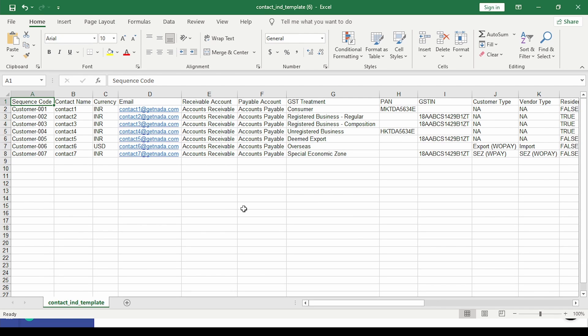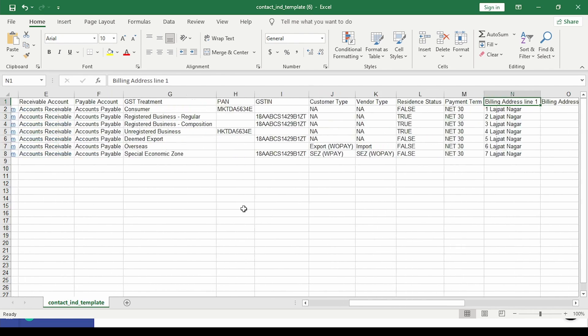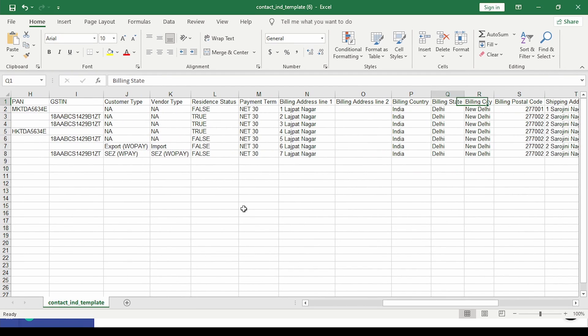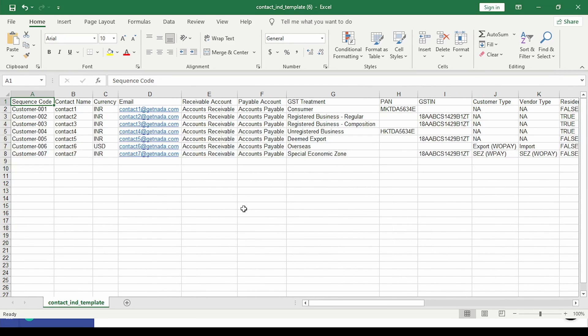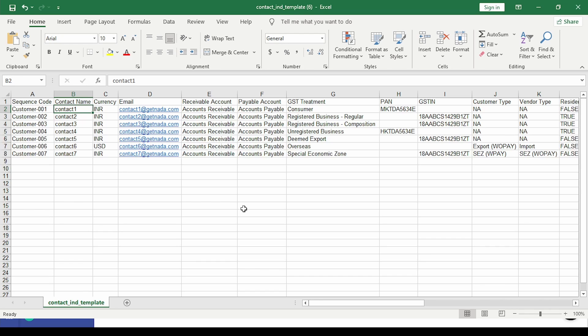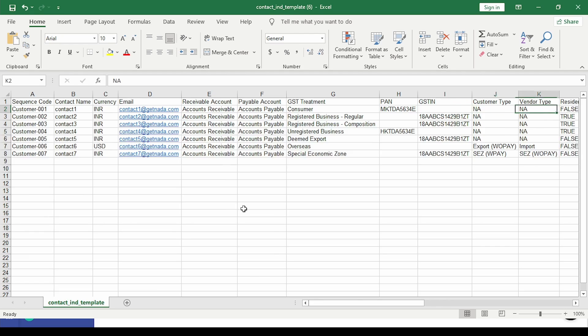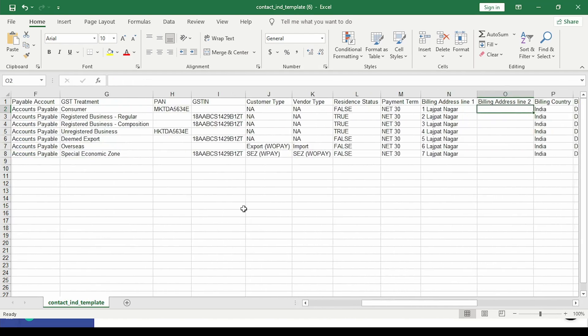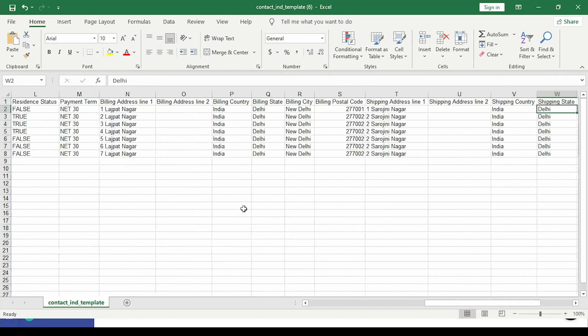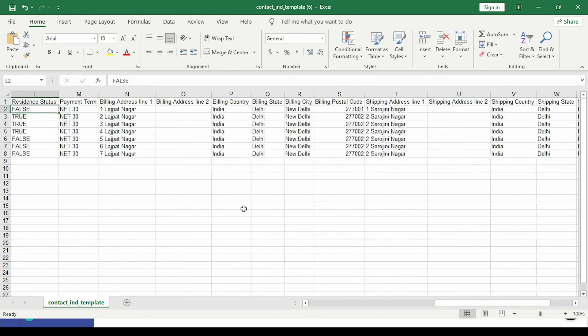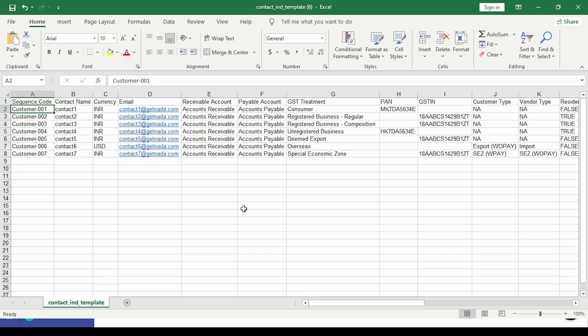So this is the sample file for contacts. You will notice most of the fields are the same that we have seen on the contact form. You simply need to populate this based on the details for your customers and suppliers: the sequence code, contact name, currency, email ID, the various receivable and payable accounts, the GST and TDS types, address details, etc. Once this is done, you can save this.